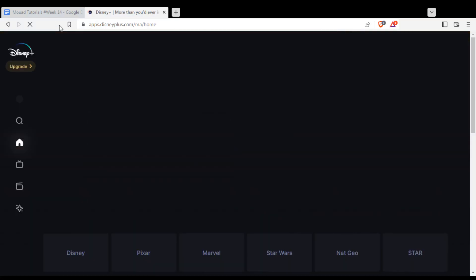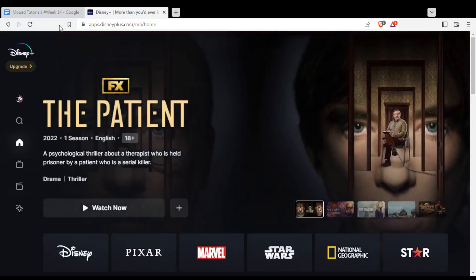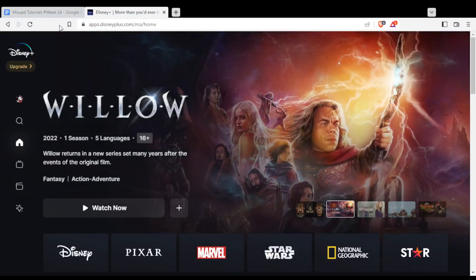That will take you into this page unless you are not logged in into your account. So if that's the case, if you are not logged in or you don't have an account, you will need to create one.